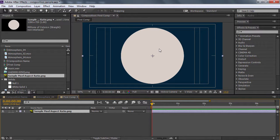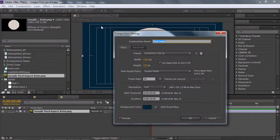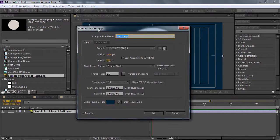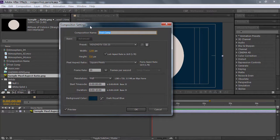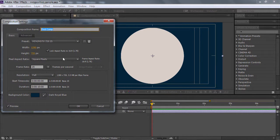Để mà hiểu được pixel aspect ratio nó khác nhau như thế nào giữa các chuẩn, các bạn sẽ chọn lại composition và vào trong Composition Settings. Và xem cái sự thay đổi của pixel aspect ratio. Hiện tại chúng ta đang thấy là đang là Square Pixel, thì bạn thấy cái hình của mình nó tròn.